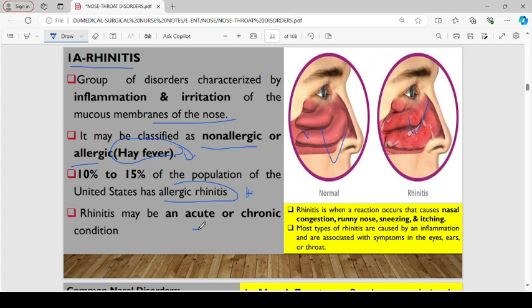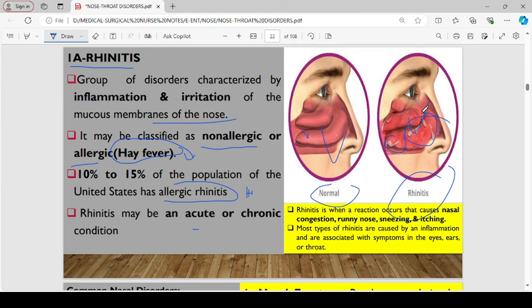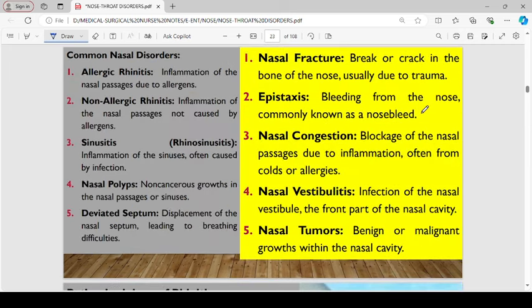Rhinitis can be acute or chronic. It is a reaction that causes nasal congestion, runniness, sneezing, and itching. We have many types of rhinitis caused by inflammation, and these are also associated with symptoms affecting the eyes, the ears, and the throat. Common nasal disorders include allergic rhinitis, non-allergic rhinitis, sinusitis — also referred to as rhinosinusitis — nasal polyps, deviated septum, nasal fracture, epistaxis, nasal congestion, nasal vestibulitis, and nasal tumors.